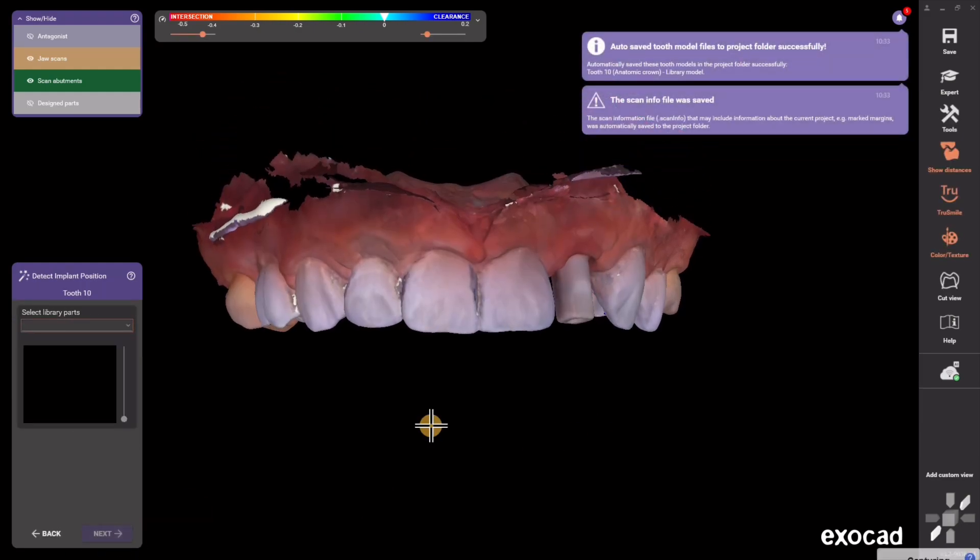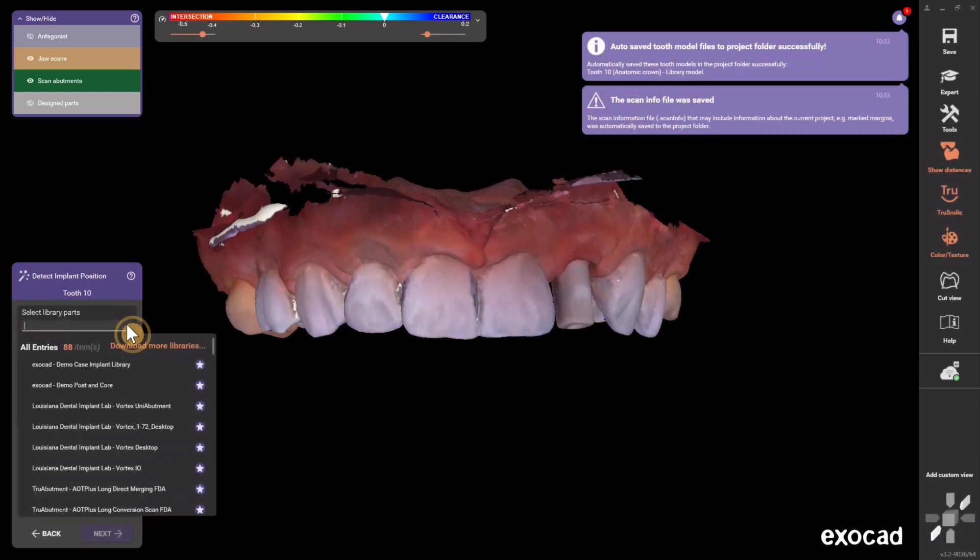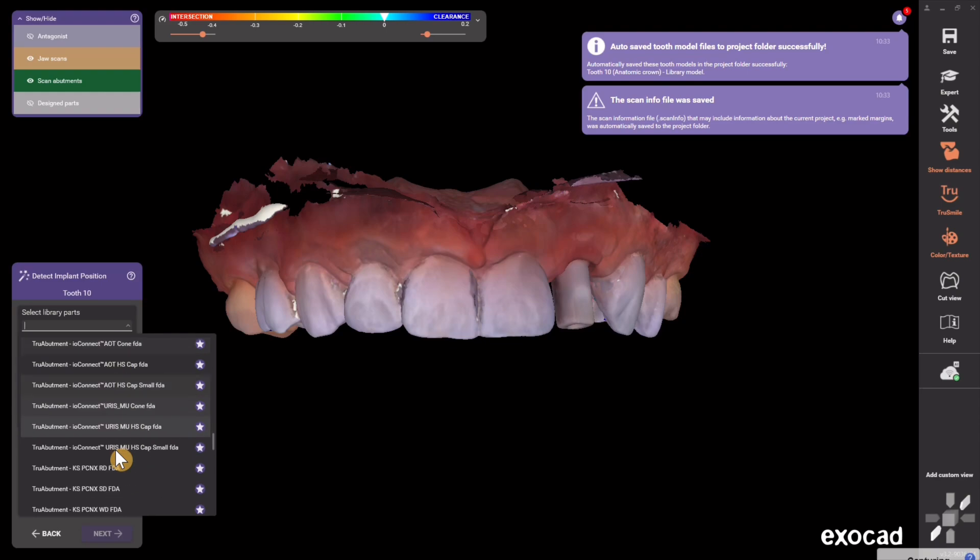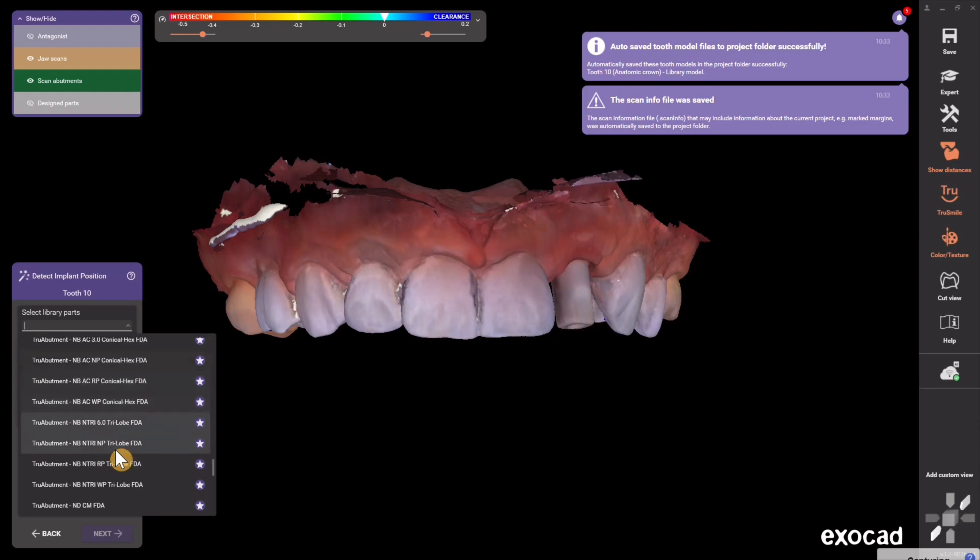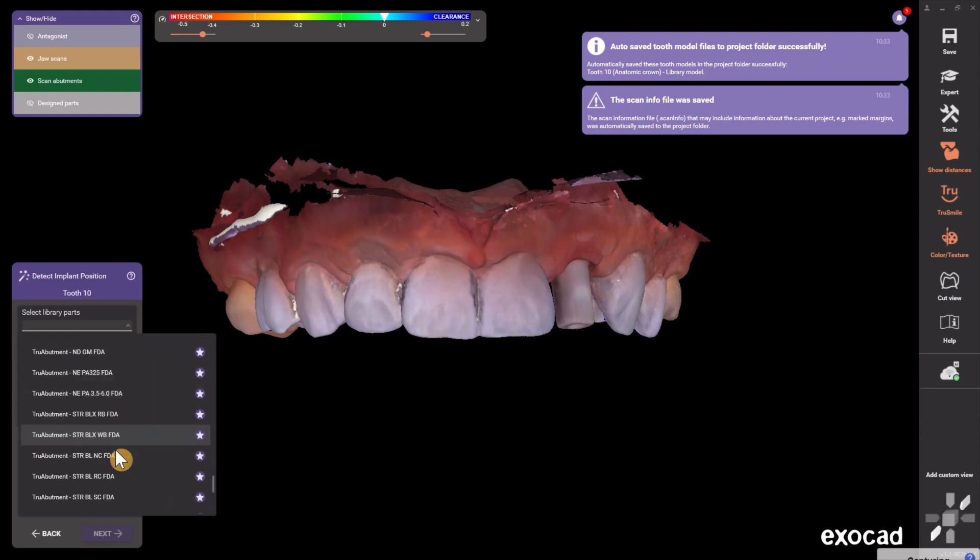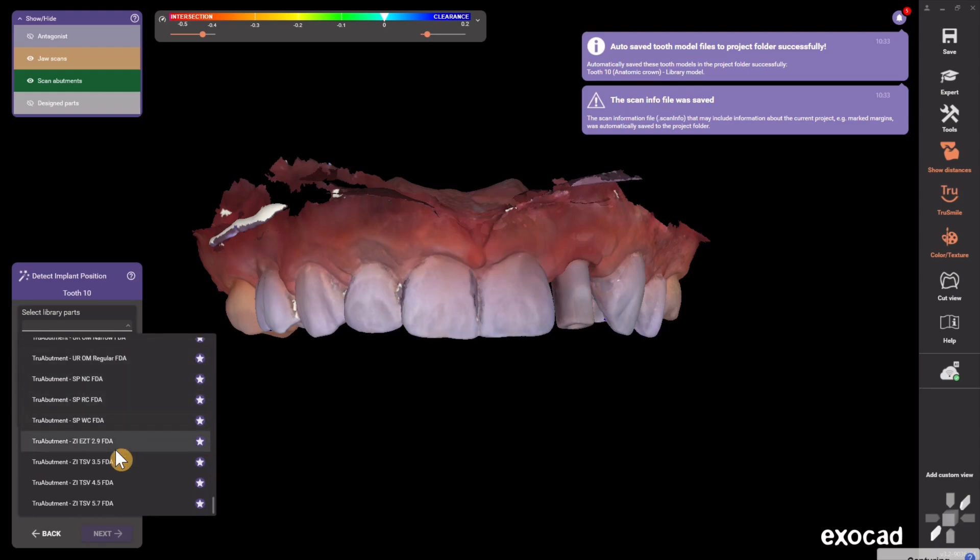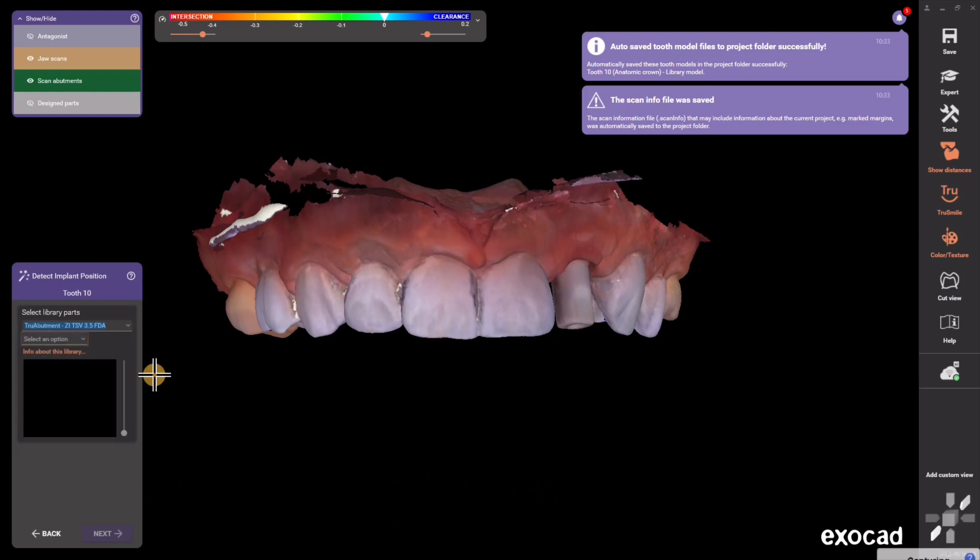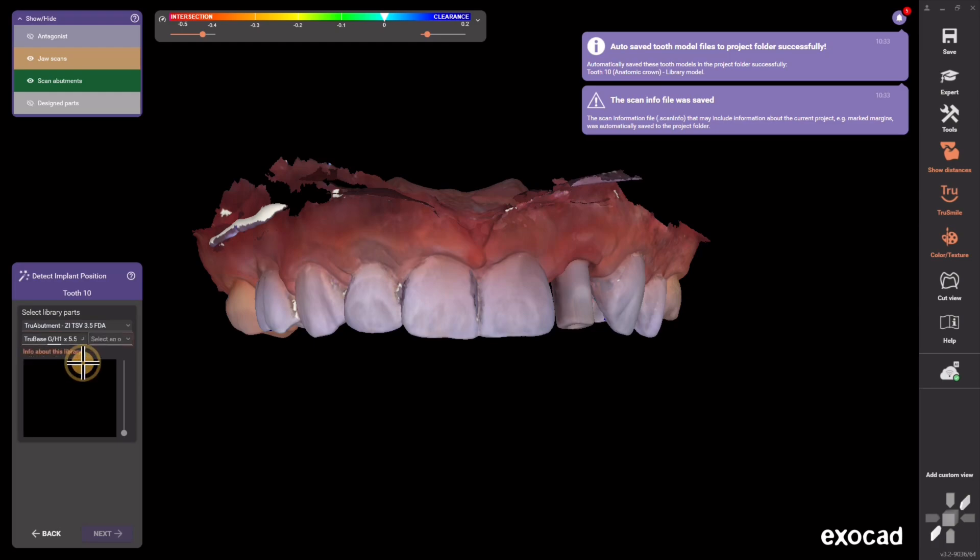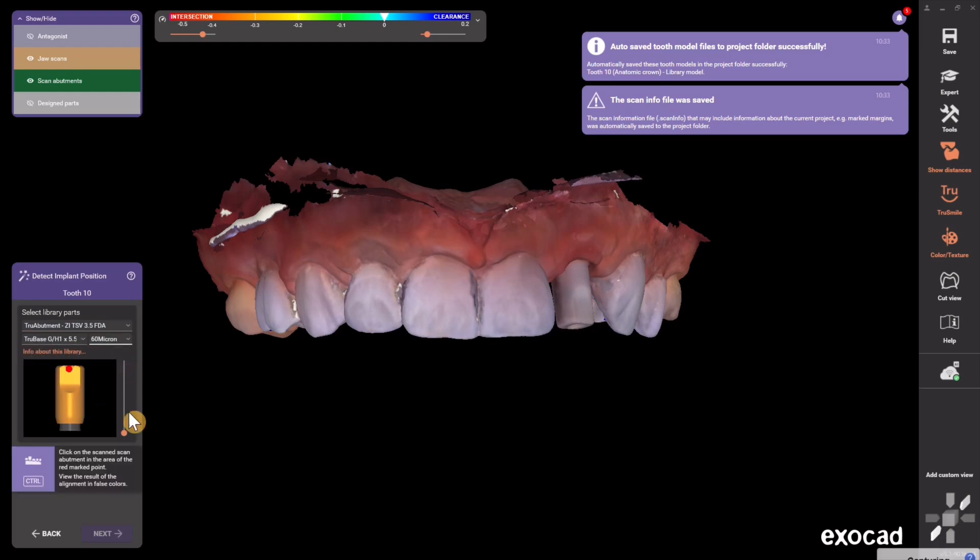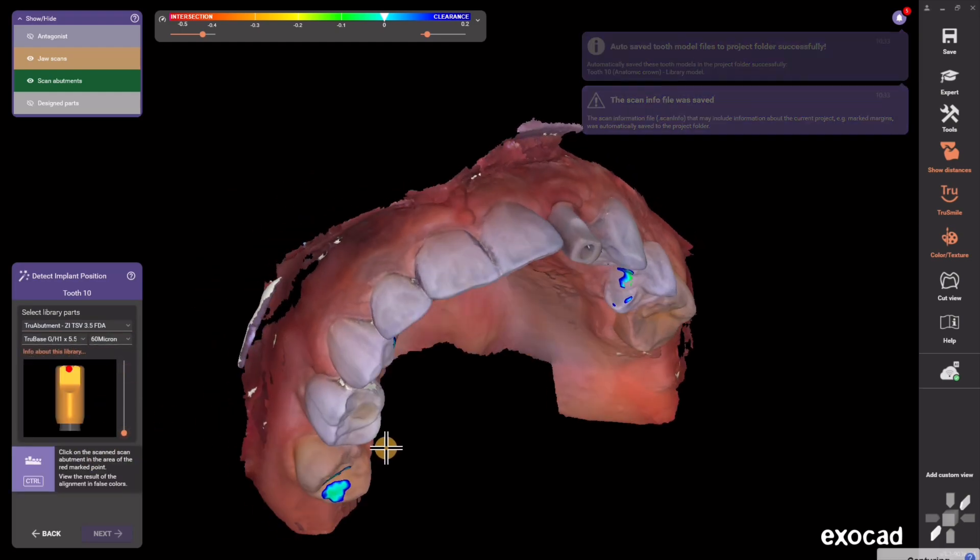So now comes the part of finding my scan body. In this case I used a true abutment scan body for a Zimmer tapered screw vent 3.5 implant, so I find that and then I select the tie base that I want to use.